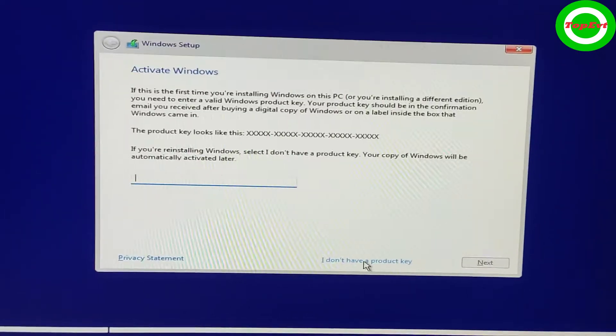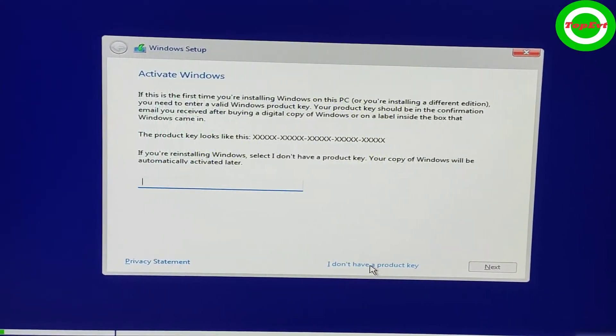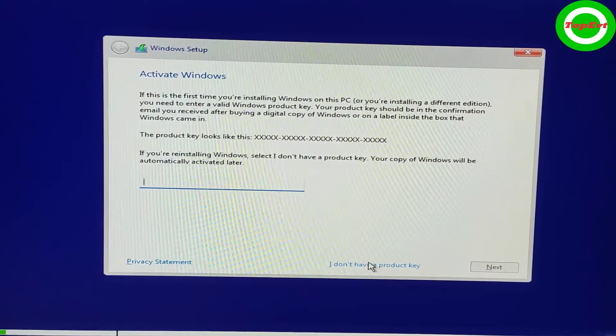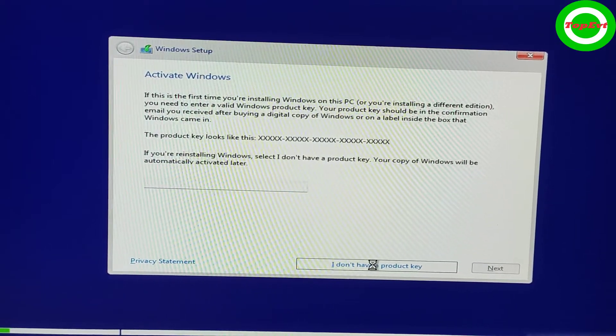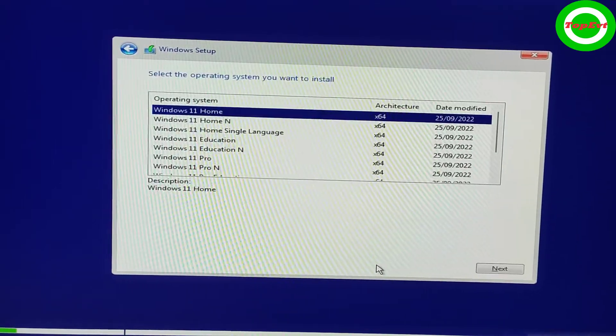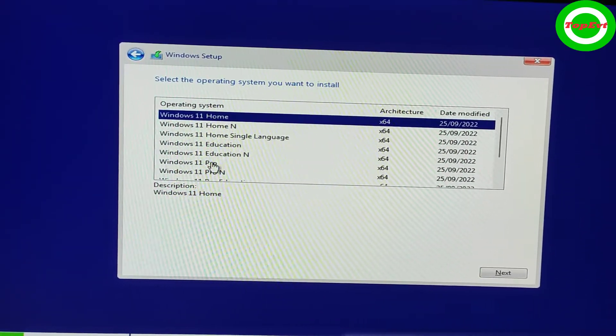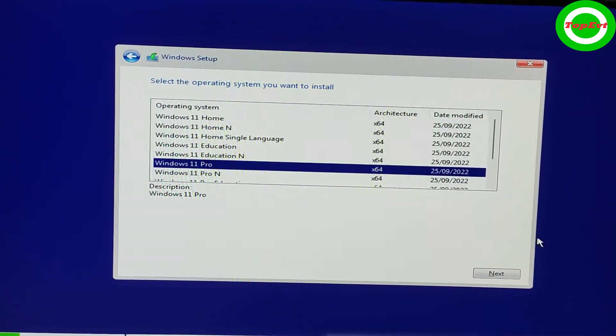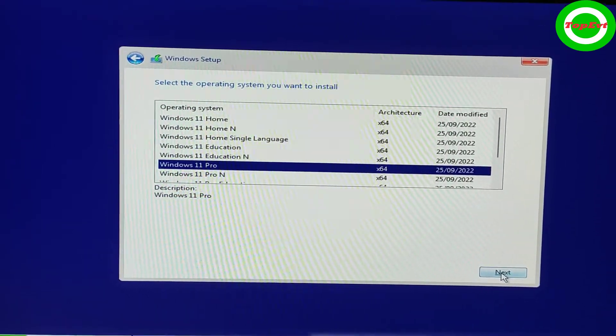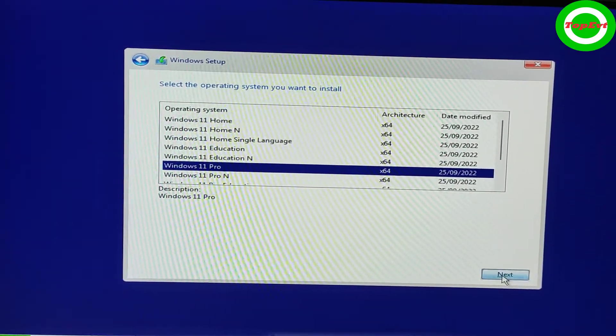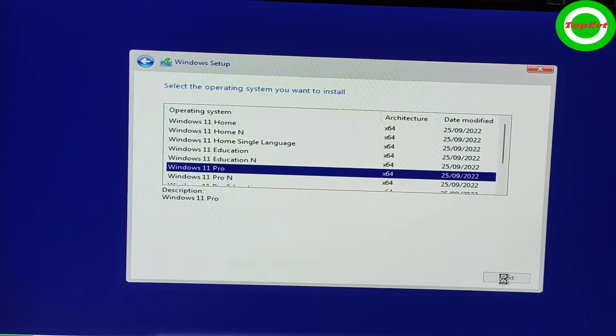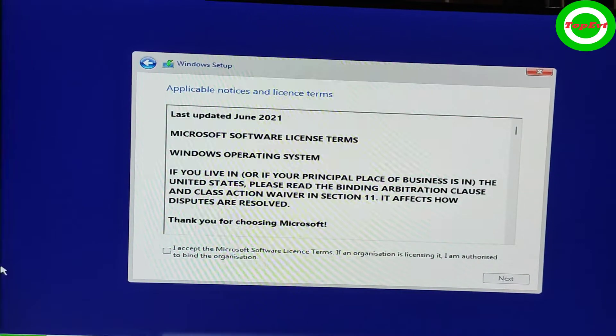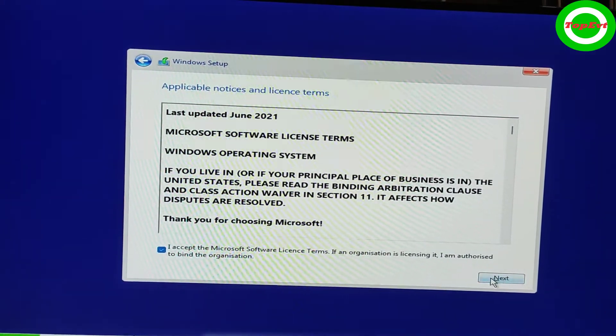Enter your product key if you have one. I have a product key but I will do it later on, so I don't have product key. And then the version which I have is 11 Pro, so I'm getting that. Next. I agree.